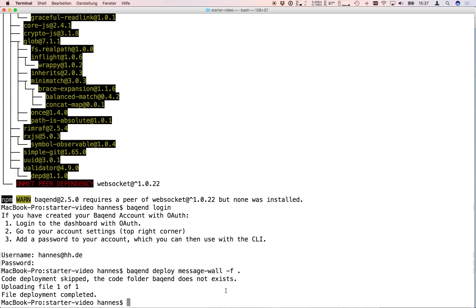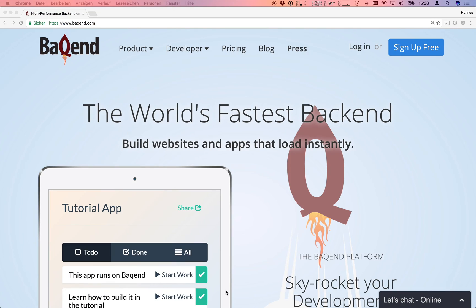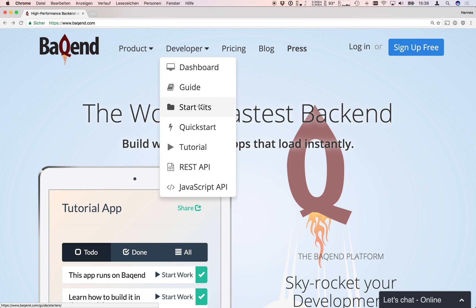If you are developing a more complex website you may want to use a frontend framework like Angular or React. To make your life easier backend already has a lot of starter projects available. Just go to backend.com and look at developer and then starter kits.